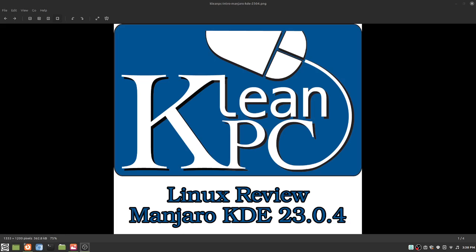Hello, Nick with CleanPC here, and today we're going to be doing a Linux review on Manjaro Linux, the KDE version 23.0.4.